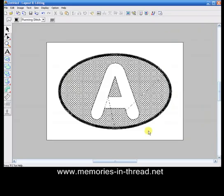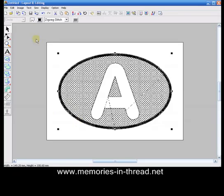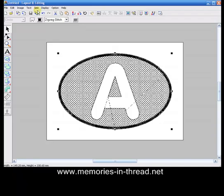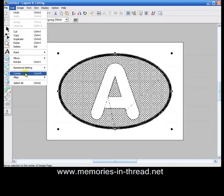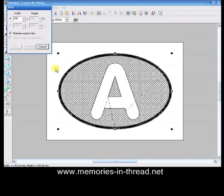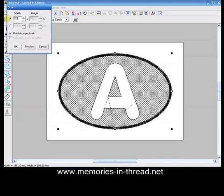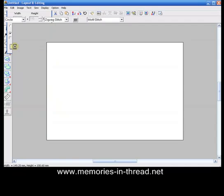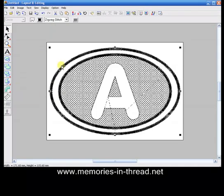To give it an even further finish, we can just select that satin stitch border, copy paste. Whilst it's still selected, go up to edit, numerical setting, size, and we're going to increase that to about 115 percent, say okay, and we get ourselves a double border.